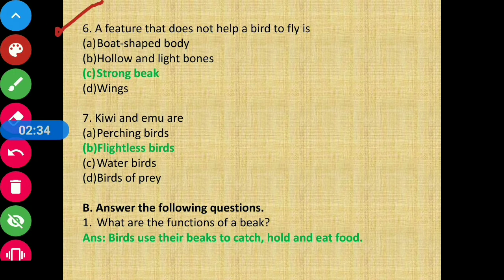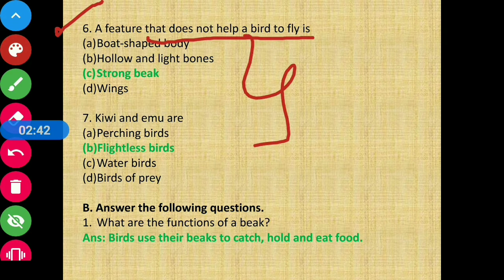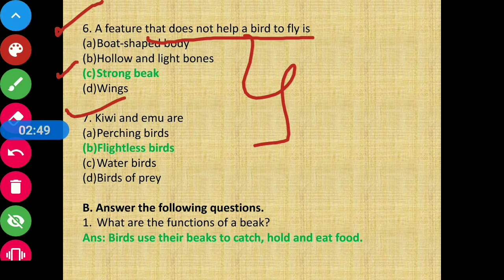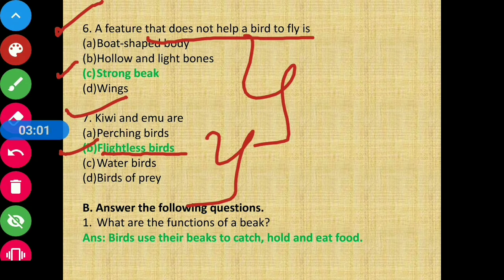Question 6: A feature that does not help a bird to fly — the answer is strong beak, option C. Question 7: Kiwi and emu are flightless birds — they are birds that cannot fly.